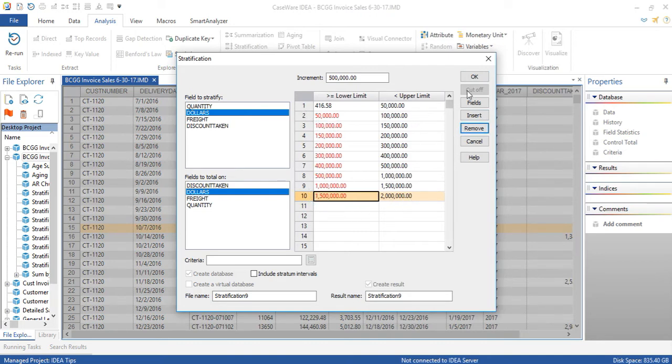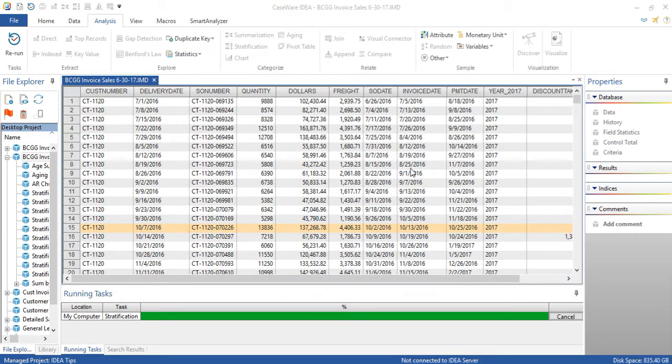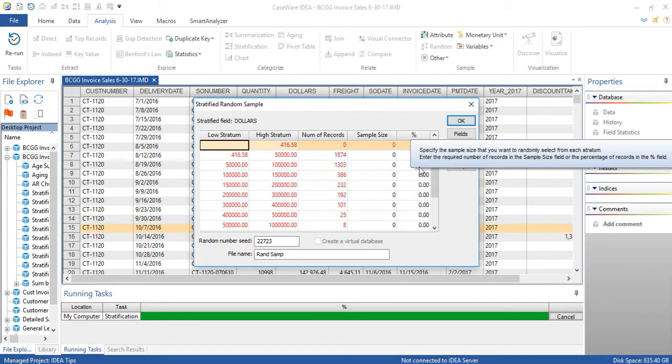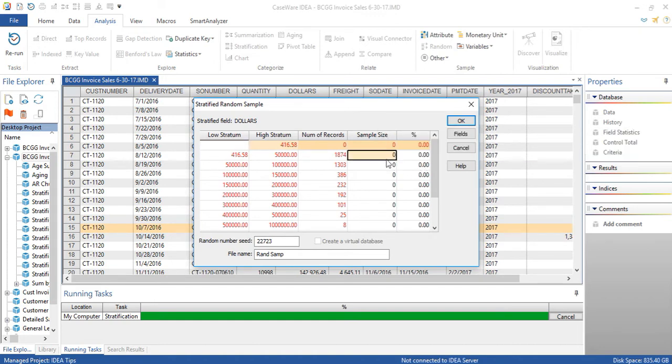And when I click on OK, what is new in 10.3 is this column over here, the percentage column. So in the past, the auditor would enter the number of items that they want to see for each strata.